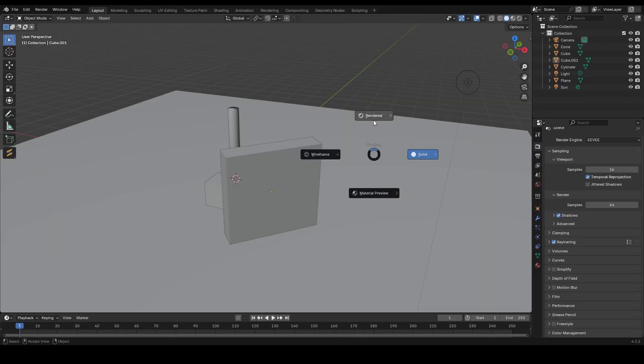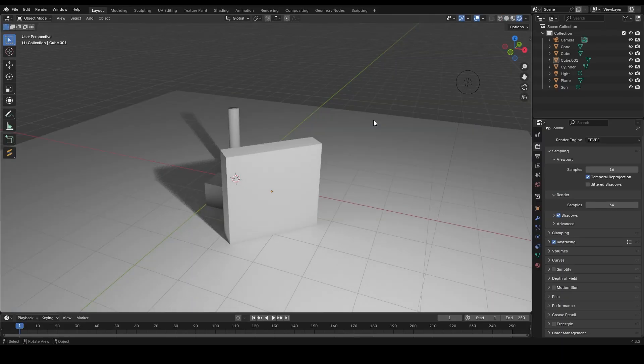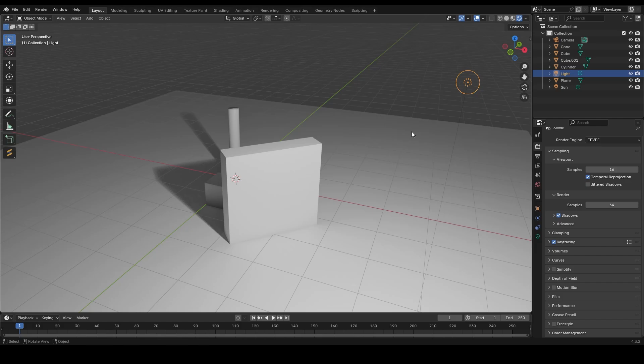Light is super important for making glass look great. Add an HDRI or use some spotlights or point lights to bring out the reflections and transparency.